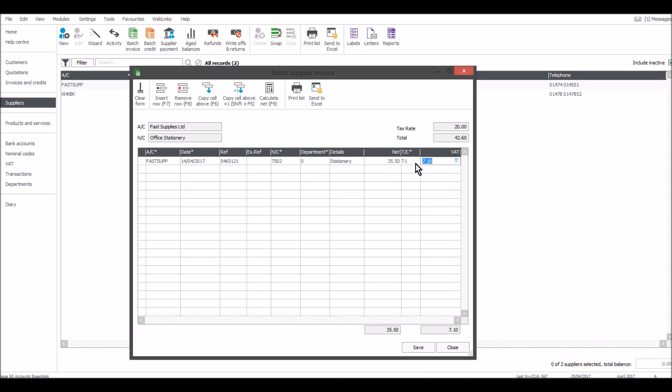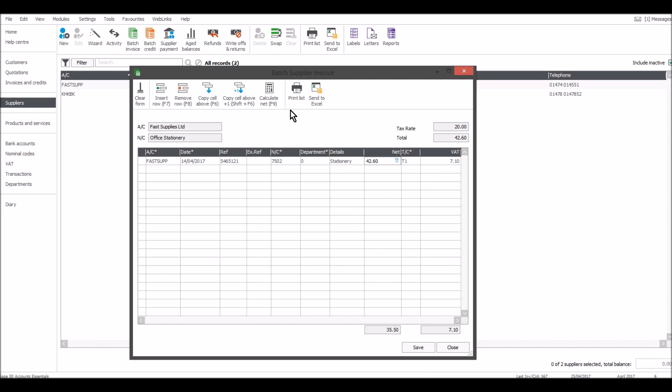The tax code T1 is at 20 percent, so this is the net amount, this is the gross. Something I didn't mention in the customer module is you can put the gross amount in. So let's say 42 pounds 60, and then click calculate net or press F9, and it will split the net and gross. Let's do it again: 42 pounds 60, calculate net, and it will split it for you, calculate the net and the VAT.